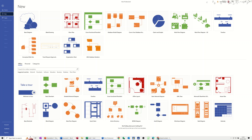Hi guys, welcome to this session in Microsoft Visio. In this module I want to show you how you can create a very simple floor plan using Visio.